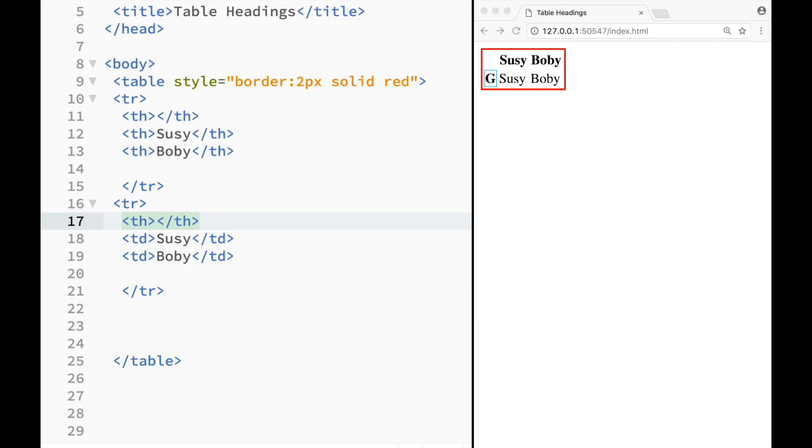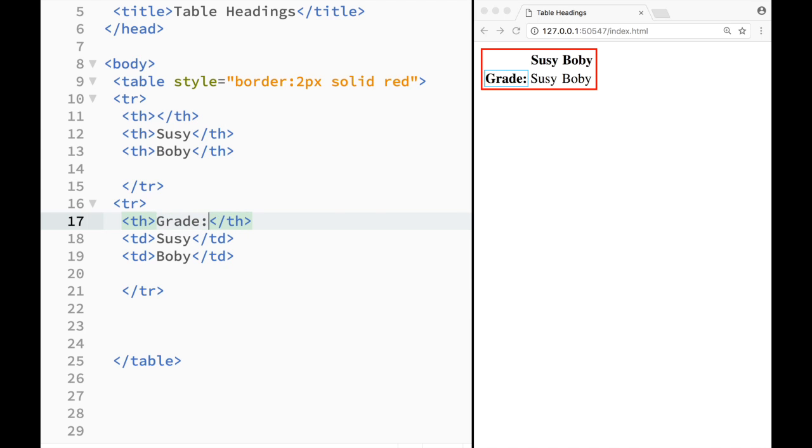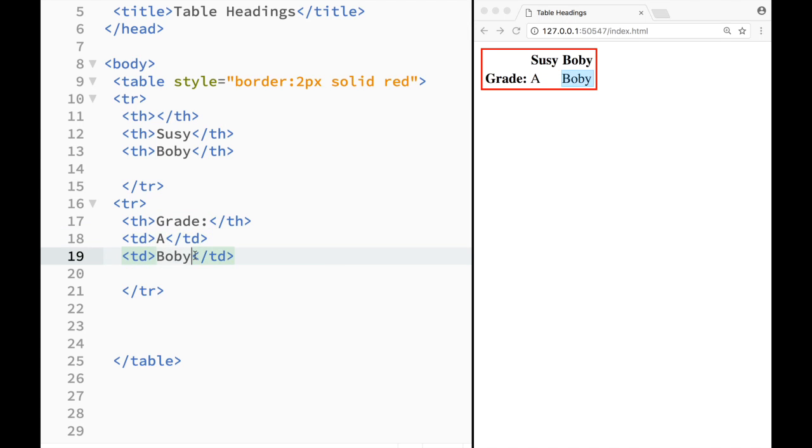However, you can see over here that table heading over here that I still left. And here I'm going to write Grade. And let's say it's going to be grade for both of them. So I'm just going to say that Susy has A and Bobby has B.